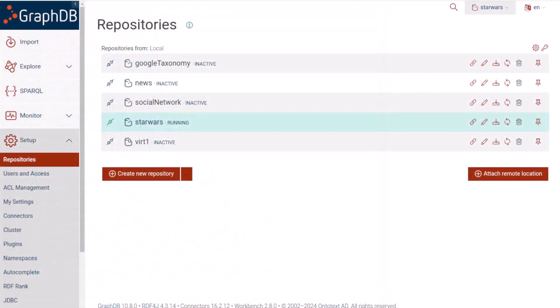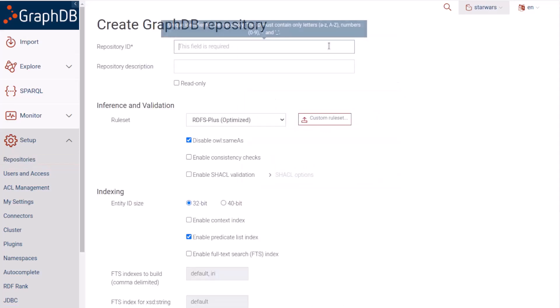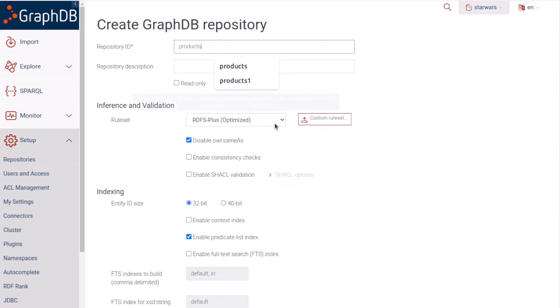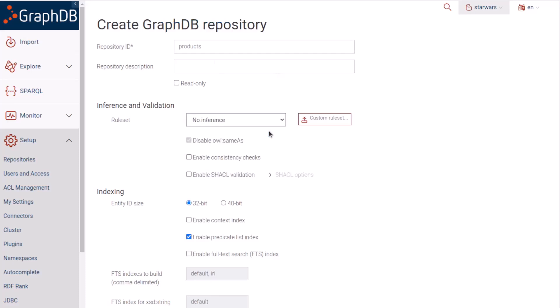I'm going to create a repository for that data called products. We have no rule set, and I'm going to enable full text search for it.